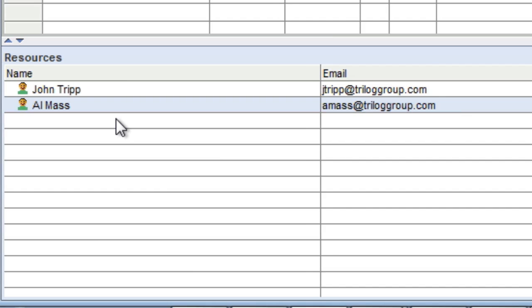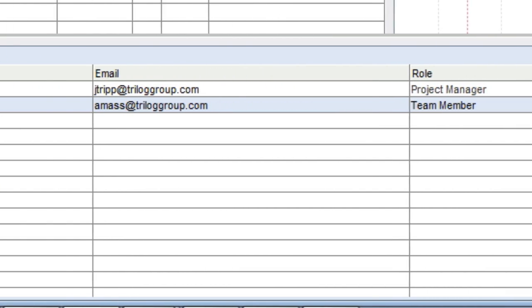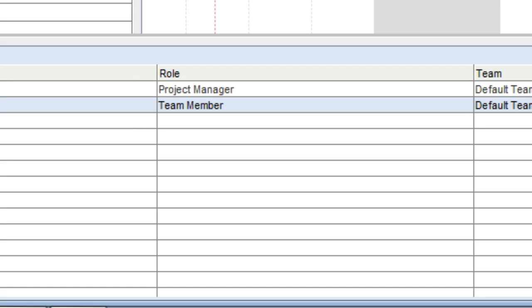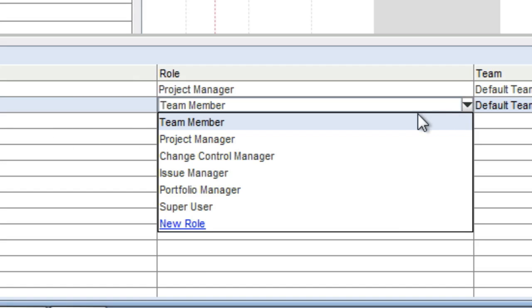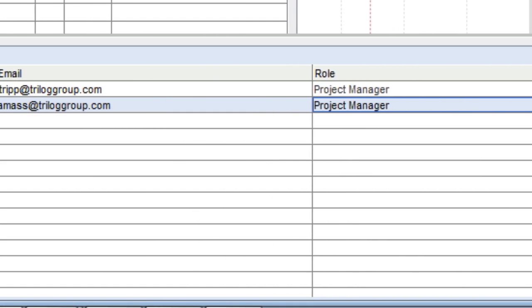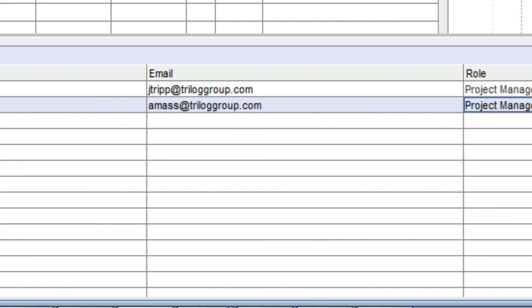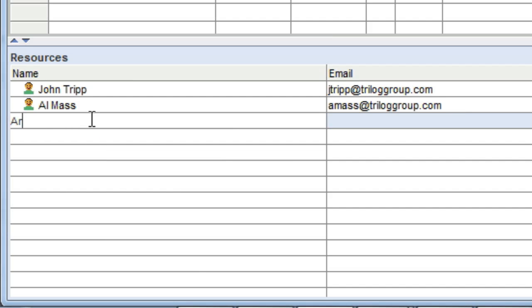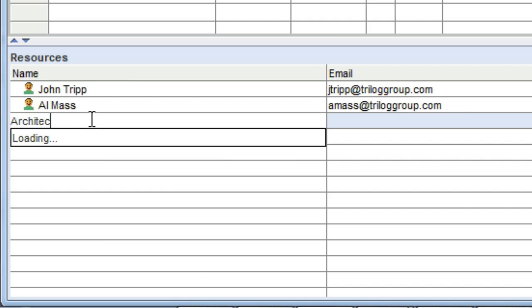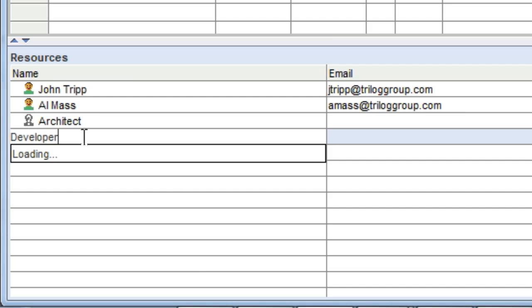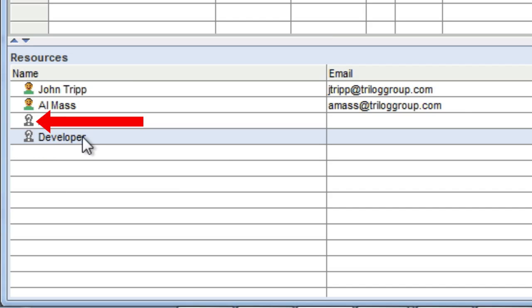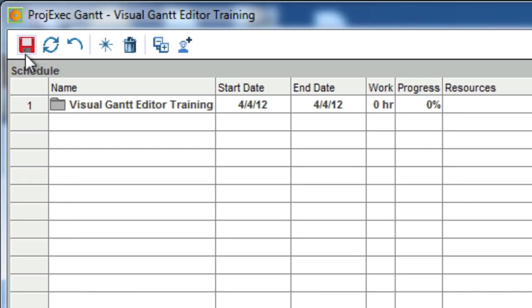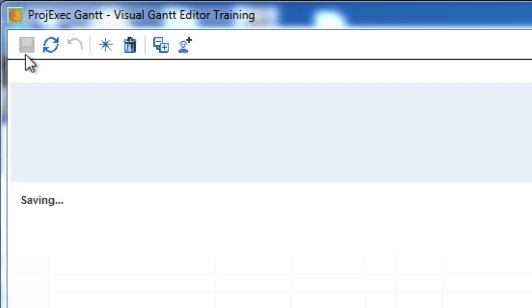Once you add a resource to the team, you can assign a role. By default, all new team members are given the team member role. In this case, Al is going to work as a project manager, so I will assign him the project manager role. Let's say you don't know all of the people who will be working on your project. If you just want to put in a placeholder, such as Architect or Developer, you can do that too. Notice that when I type in Architect, it creates a resource but shows this icon that denotes that this is not a real person. Make sure you add the Architect placeholder and the Developer placeholder, and then hit Save.